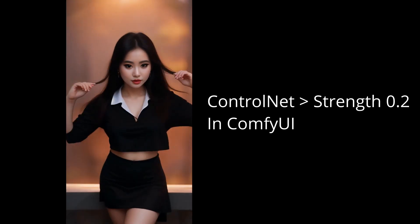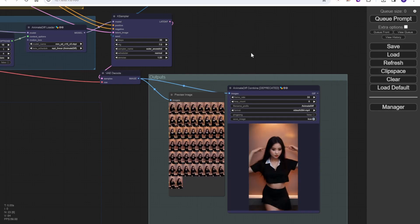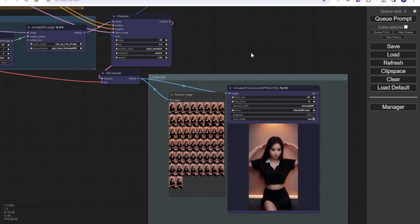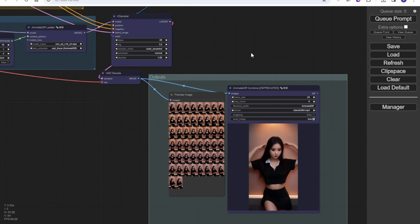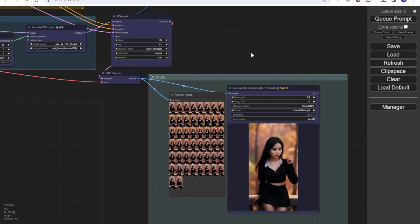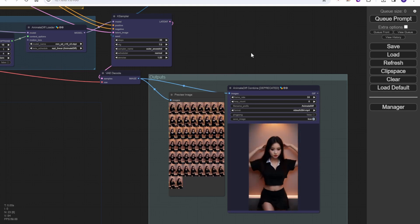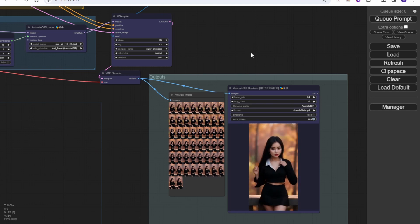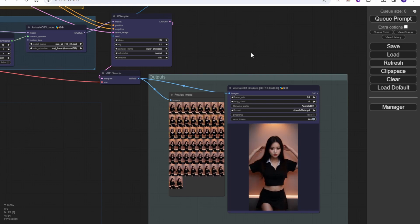I hope these tips and tricks help with using AnimateDiff with Control Net. If you like this kind of tutorial, please give us a like, subscribe, and share our videos to help us fight the algorithm. We also have a Patreon community. I'll catch up with you guys in the next video — maybe next Monday. Stay creative and have a nice day.